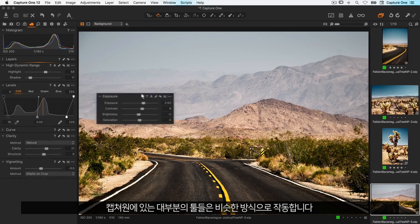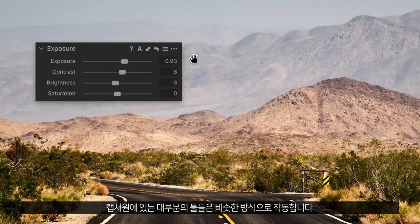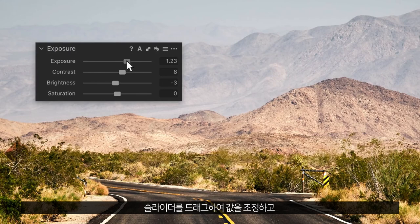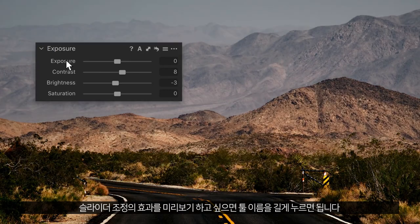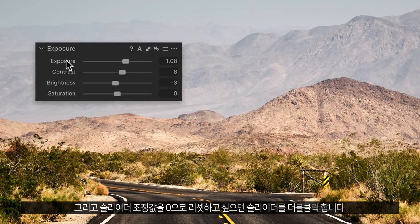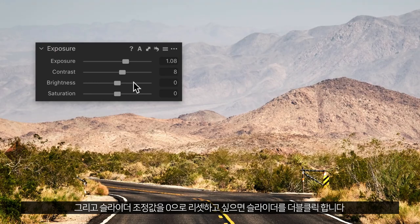Most of the tools in Capture One work in a similar way: drag a slider to adjust it. To preview the effect of a slider, long press on the name itself, and to reset any slider to zero, simply double click on it.